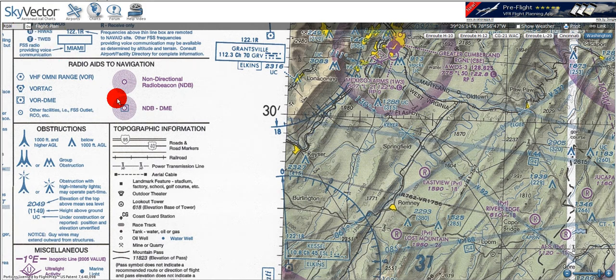In this tutorial, I'm going to go over radio aids to navigation on the VFR terminal and sectional area chart. We can immediately see that there are two colors, and the color implies the directionality of the radio aid.